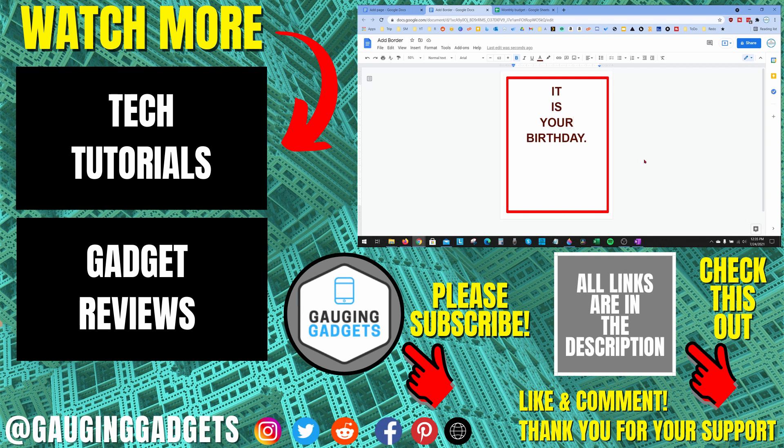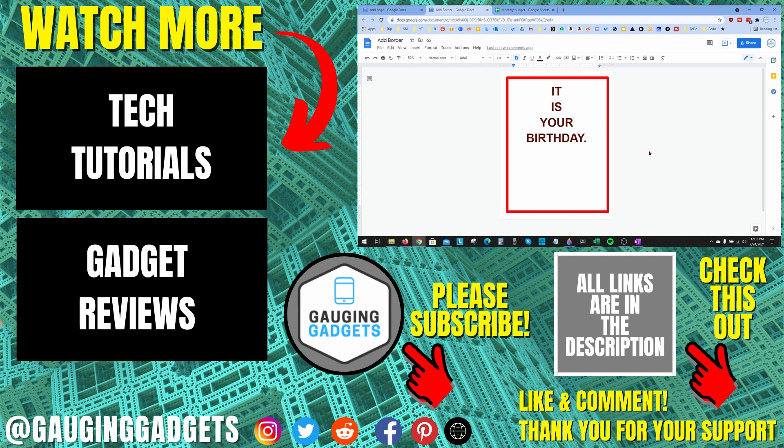If you have any questions about this, leave a comment below - I'll get back to you as soon as I can. If you'd like to see more Google Docs tutorial videos, check the links in the description. If this video helped you, give it a thumbs up and please consider subscribing to my channel, Gauging Gadgets, for gadget reviews and tech tutorials. Thank you so much for watching.